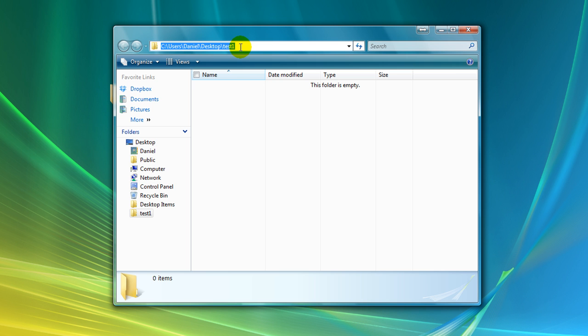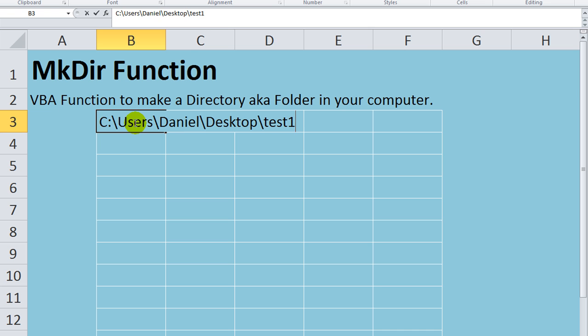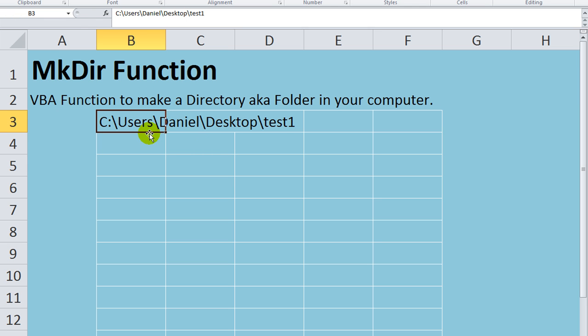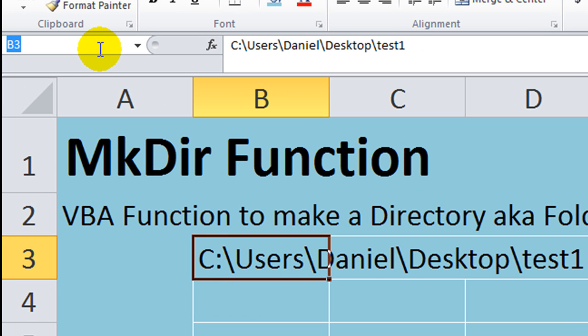So I'm going to Control-C, copy that. I'm going to hold Alt and hit the Tab button, go back to my Excel here. So our initial cell here is going to have that. By Control-V, I copied, or I pasted what had been copied to the clipboard. So now we have this. Let's give it a name. We'll call it T_folder. That's our test folder.